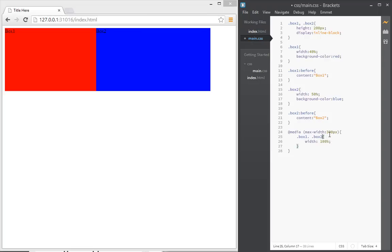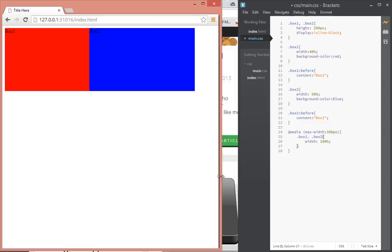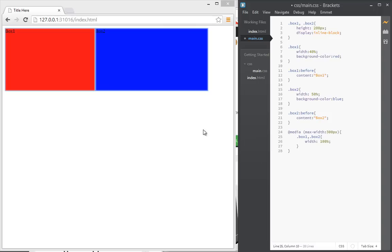So now watch what happens when I resize this. When the window gets small to 300 pixels, each of the boxes takes 100% of the whole window. Okay, that didn't seem to work—that's because I forgot a comma here.